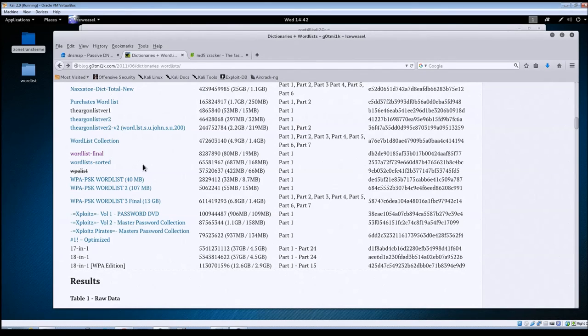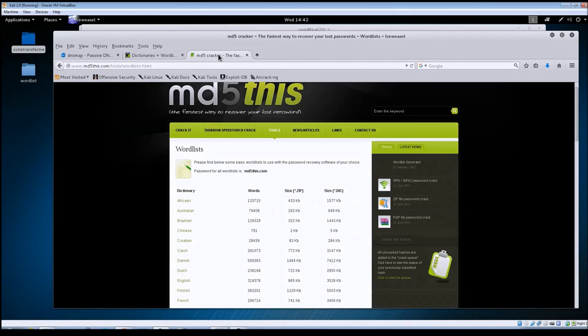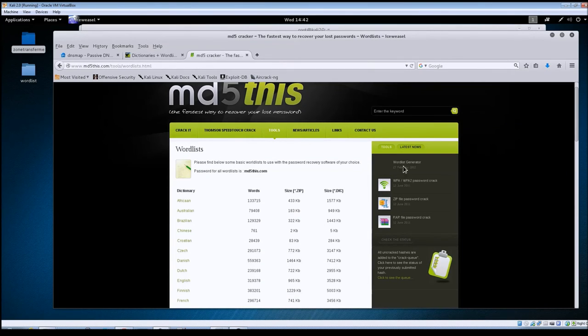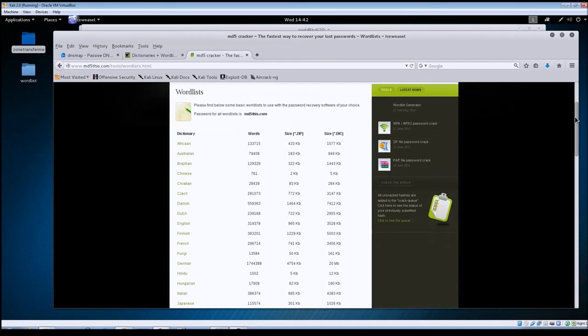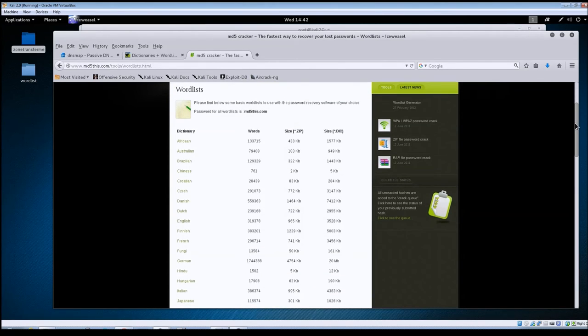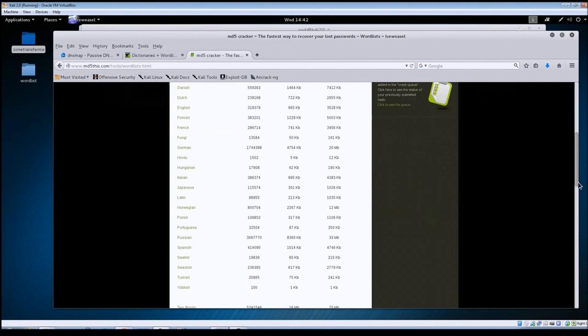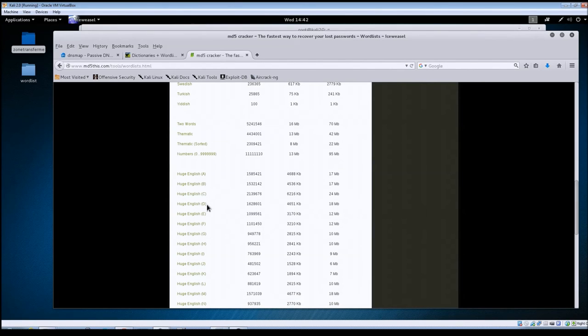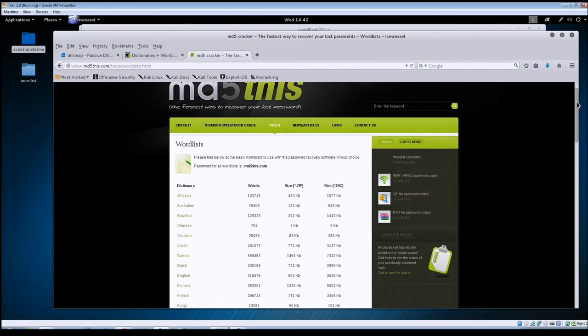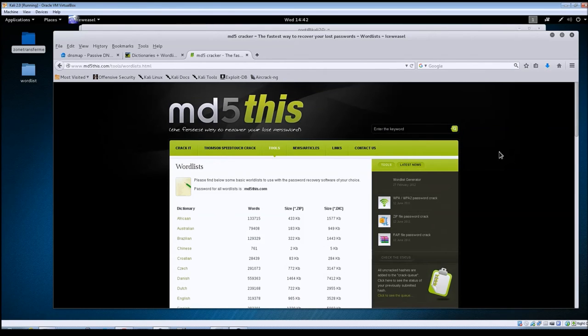The other site is md5this.com. As you can see here, they've got lists broken down by language types, they've got it broken down by letters of the alphabet. So check these sites out and I will put the links in the description below so you can get to them.